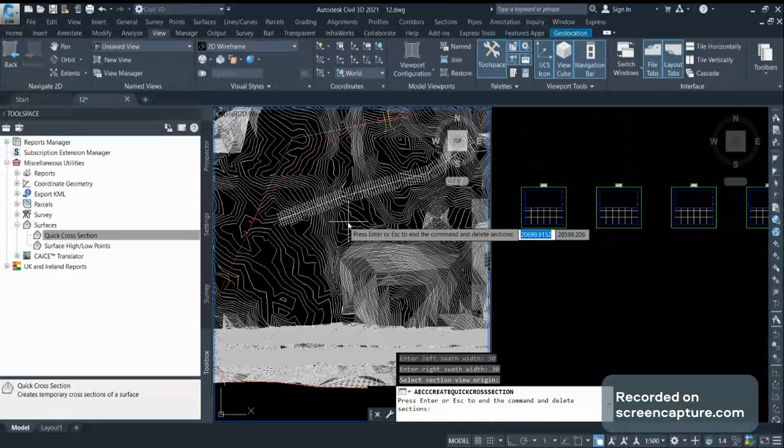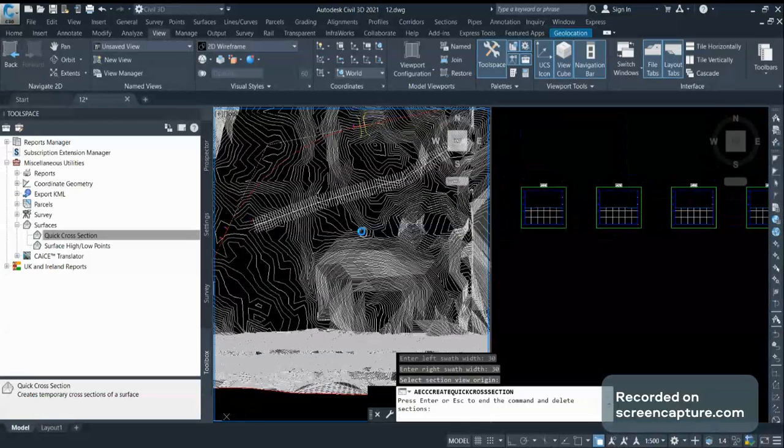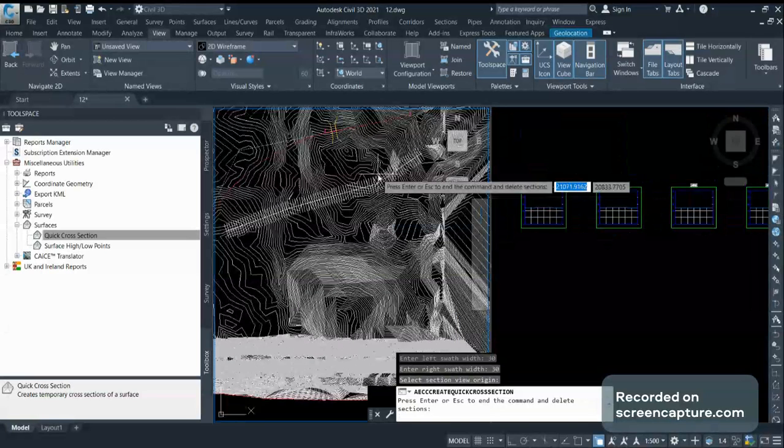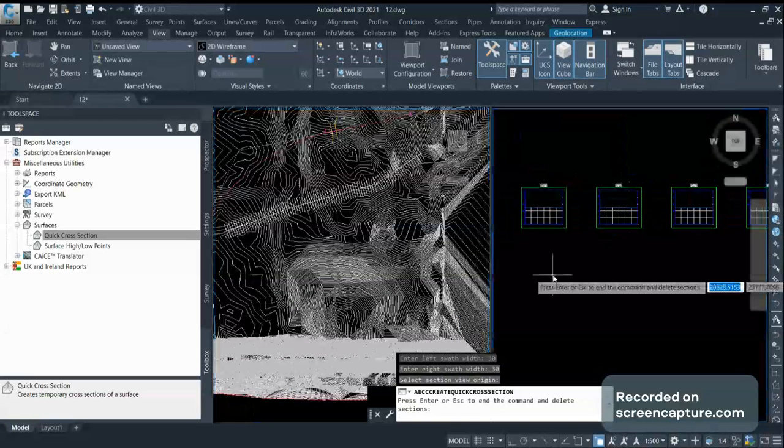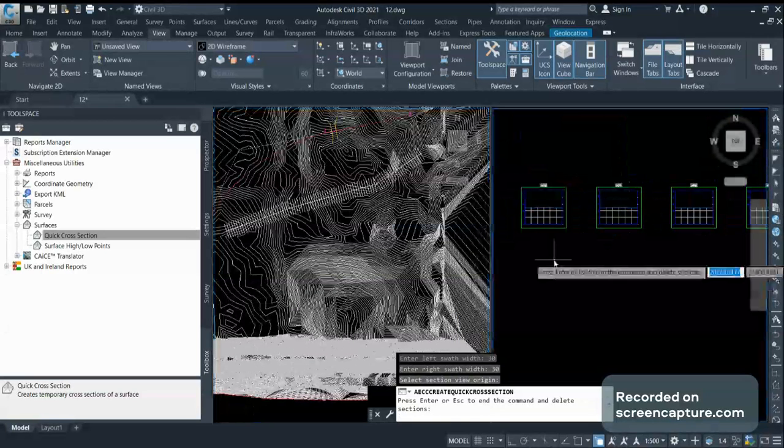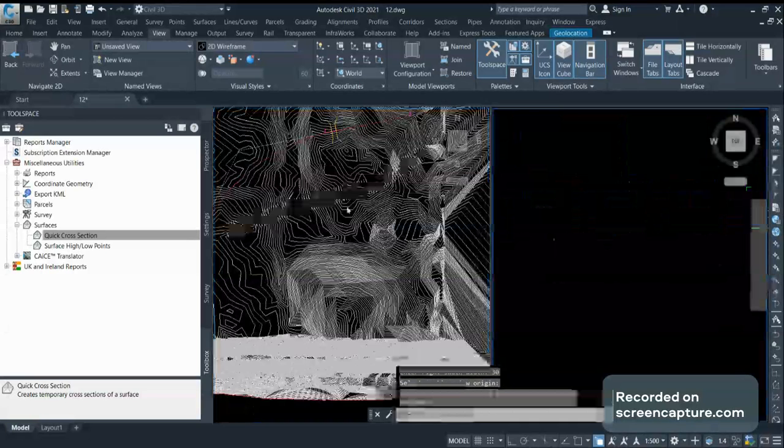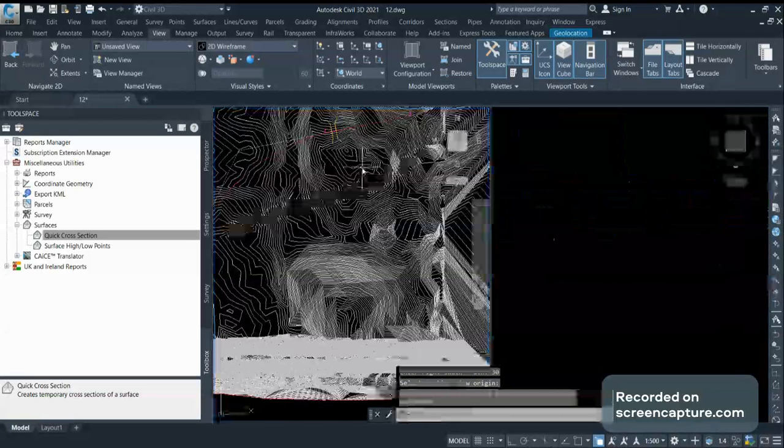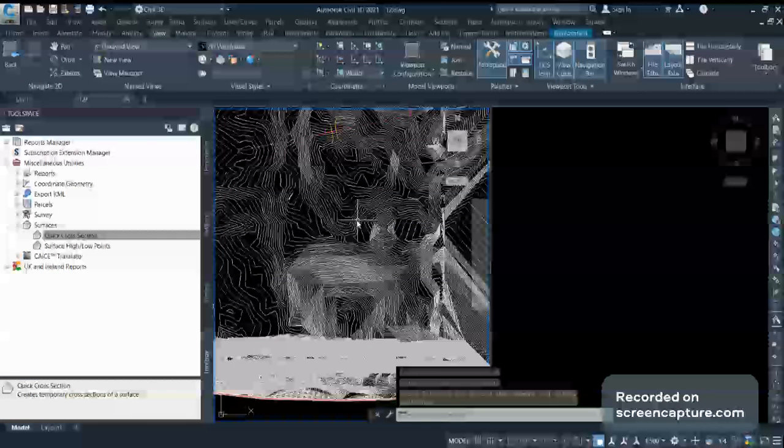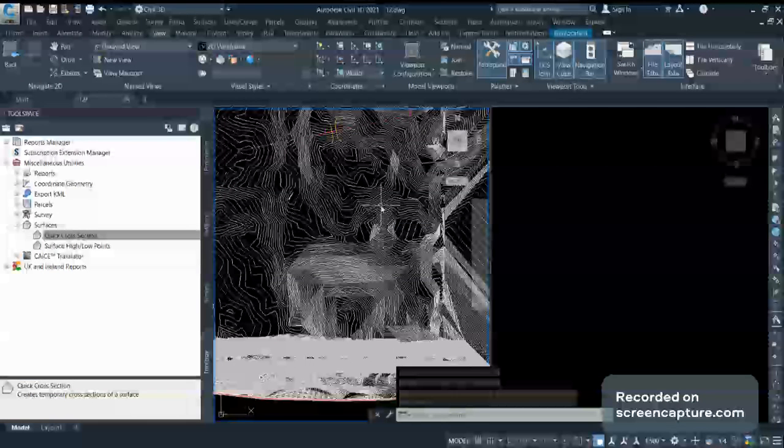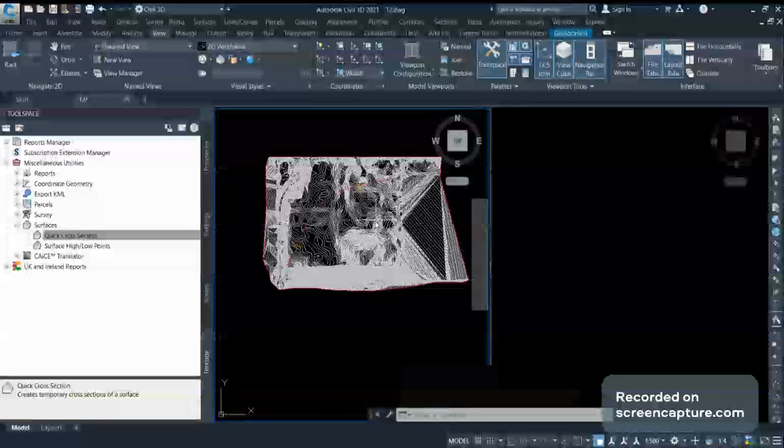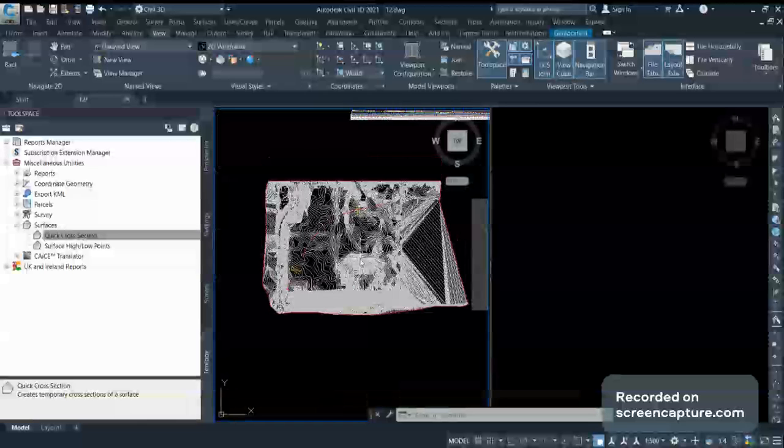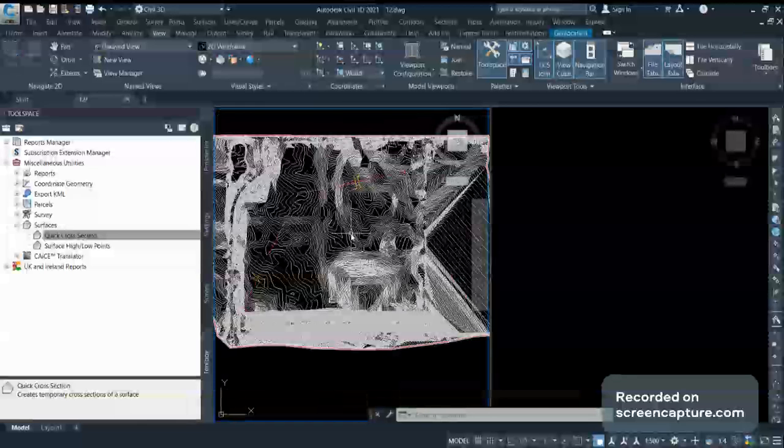This way you can quickly generate the cross sections, and once you click Enter or Escape, the cross sections will be deleted. This way you can use cross sections for the existing surface very quickly.